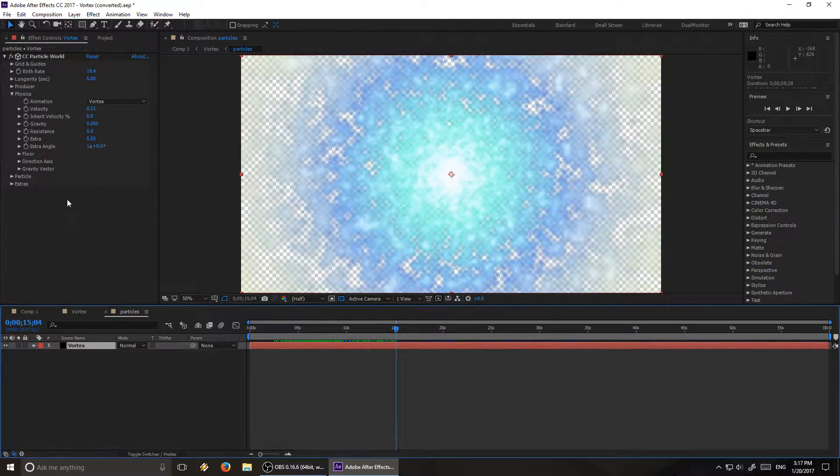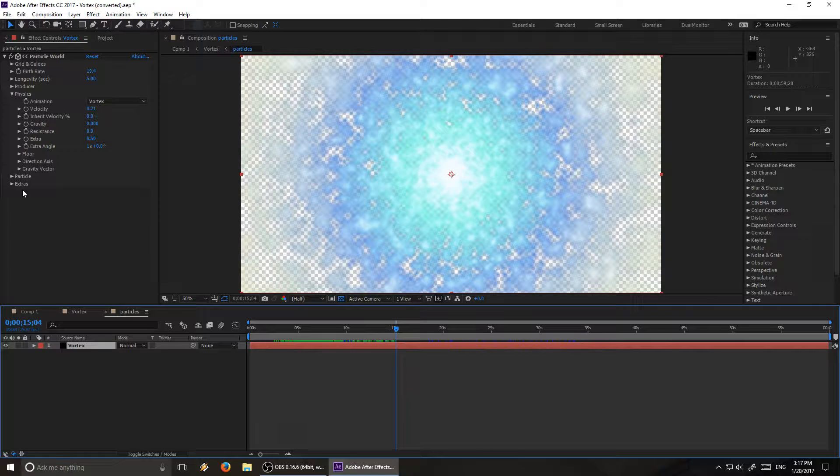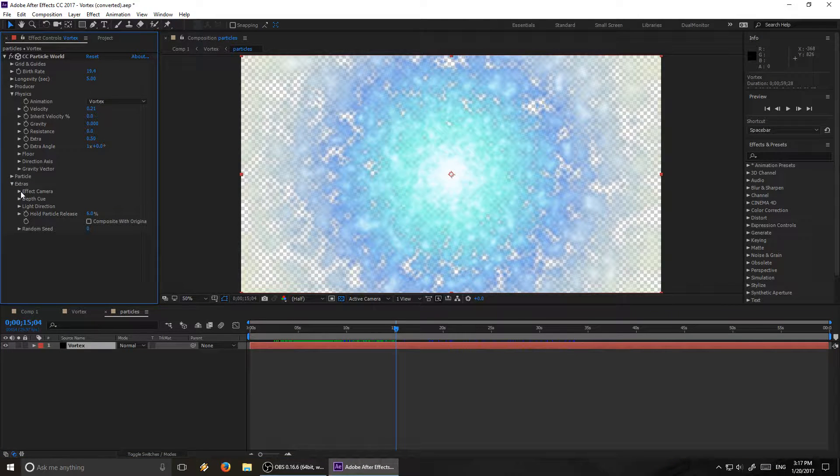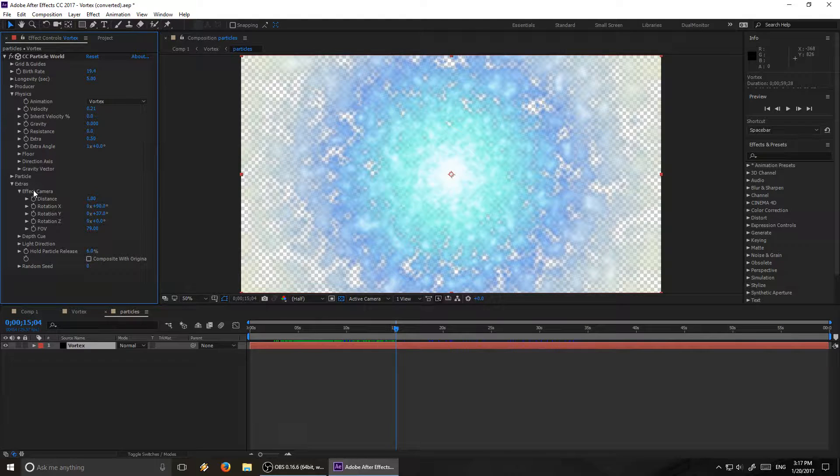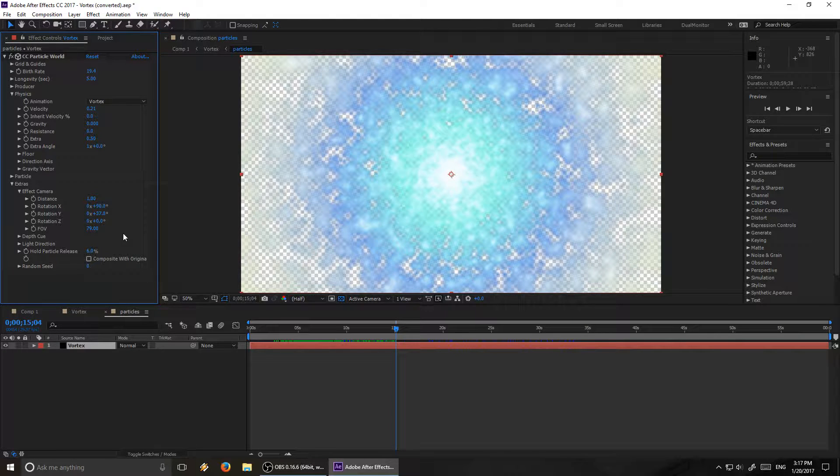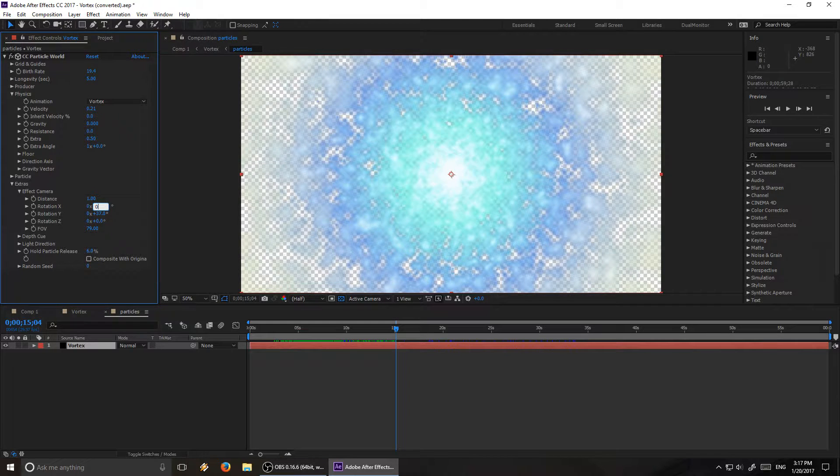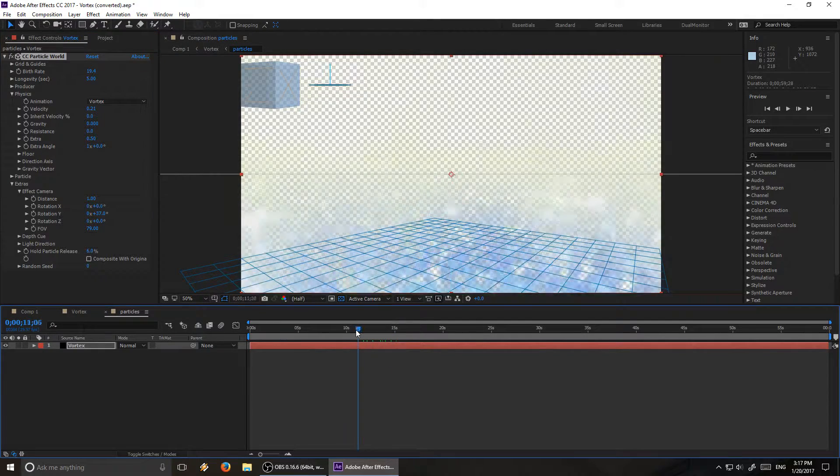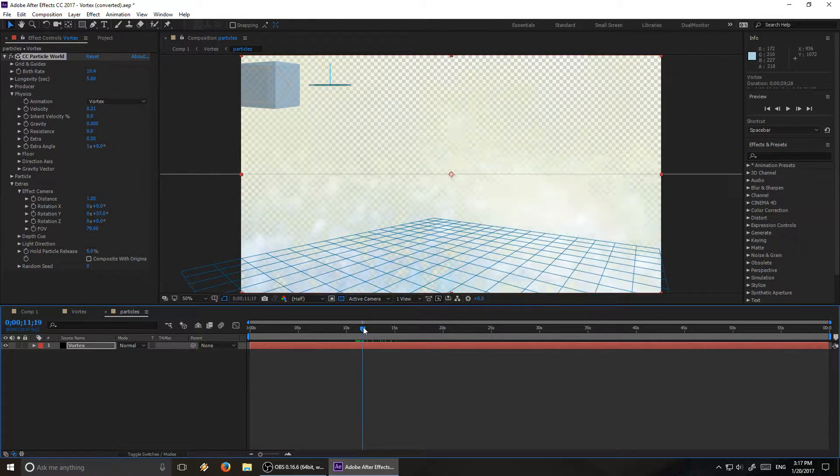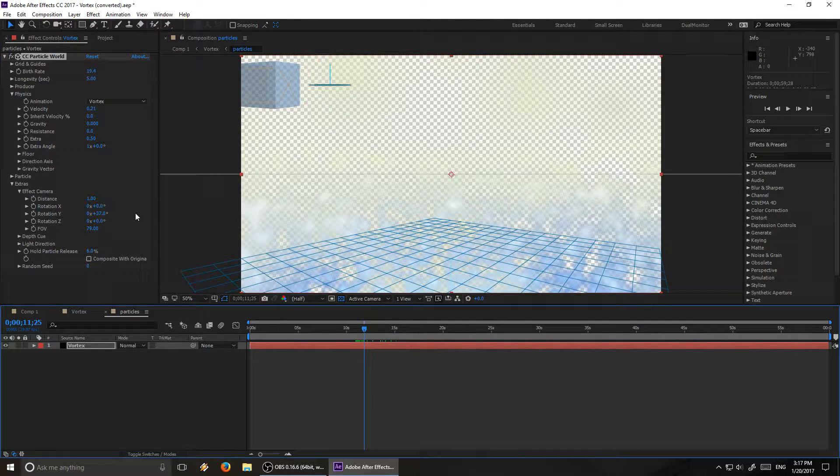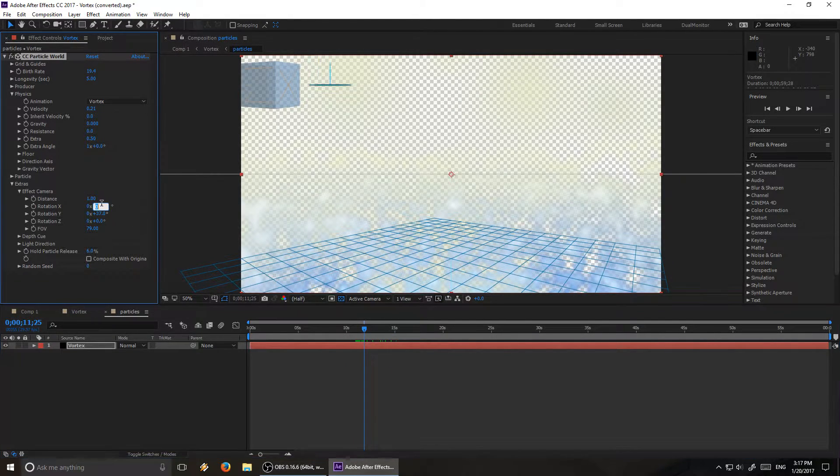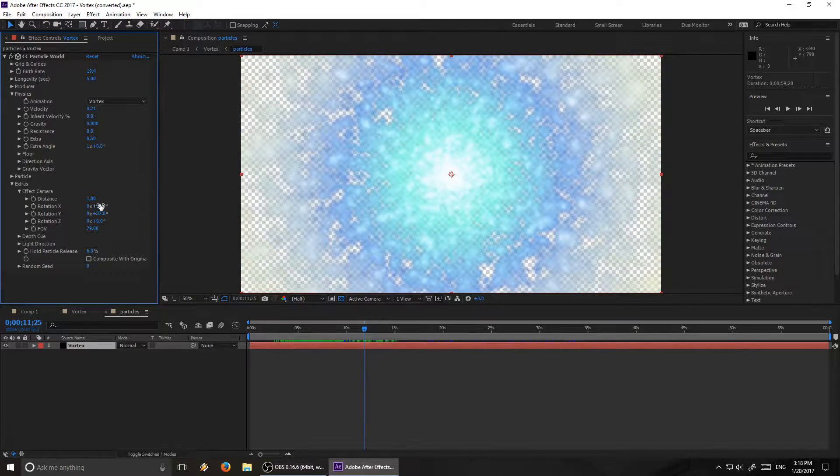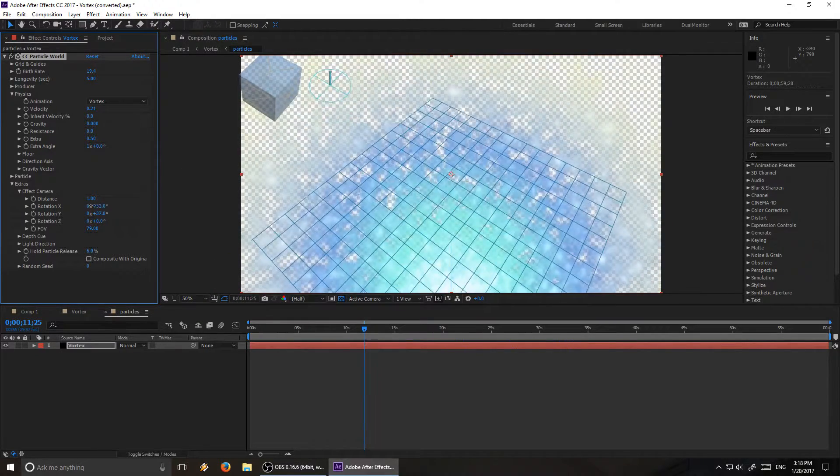And by default, you're going to be viewing the vortex from the side. So what I did here is under Extras and Effect Camera, you'll want to change the X rotation on the camera to 90 degrees. Otherwise, yeah, it looks like this. You're viewing the vortex from the side, which doesn't look like much of anything. So you'll want to change the camera so that you're looking up at it.